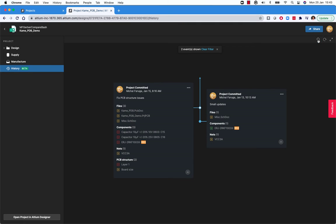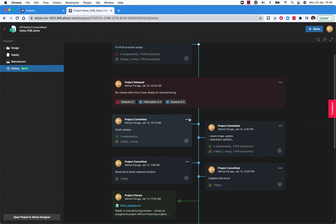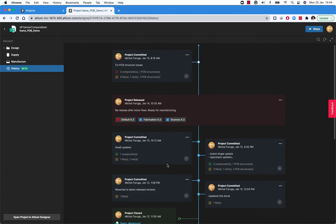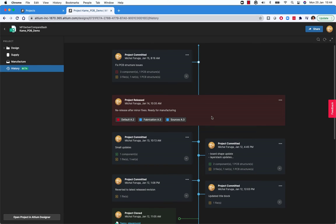Commit history is one aspect, but as I mentioned, we also see project releases and clones. There are also actions that we can perform against a history item. For the project release, we can see which datasets were generated and what the lifecycle of those datasets is. We can also download the datasets.